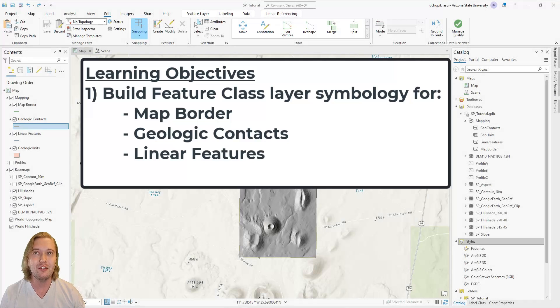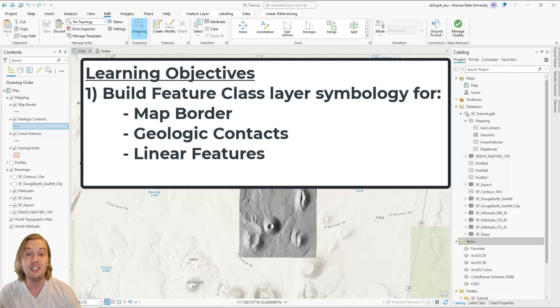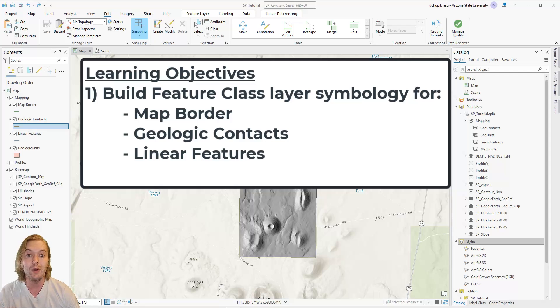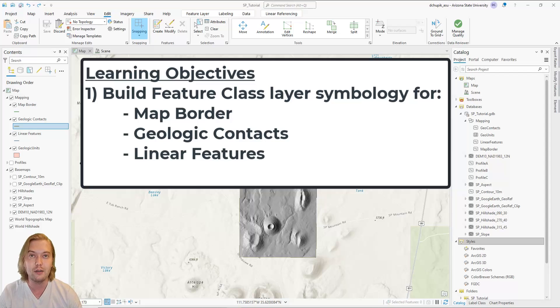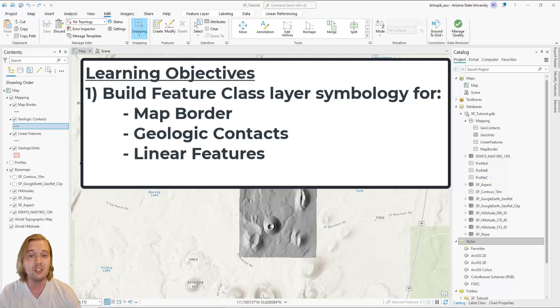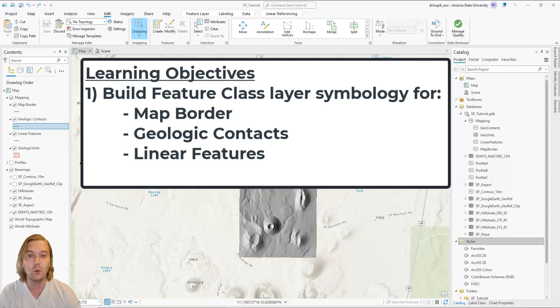Our mapping infrastructure is almost complete. Now that we have imported the FGDC standardized geologic map symbols, we must pick and choose the ones we want to use specifically for our mapping area. In this video, we will build feature class layer symbology for the map border, for geologic contacts, and for linear features.